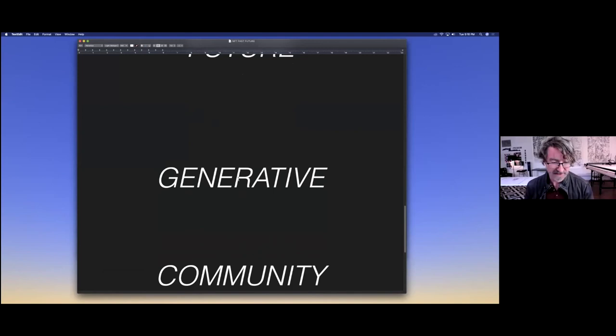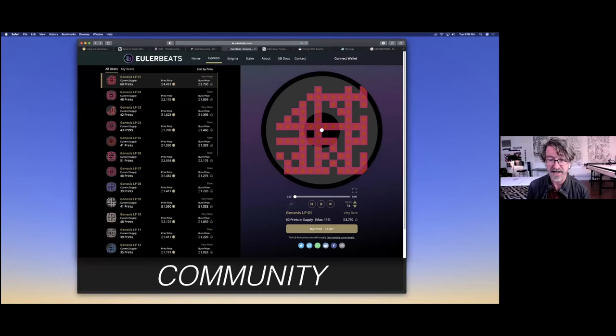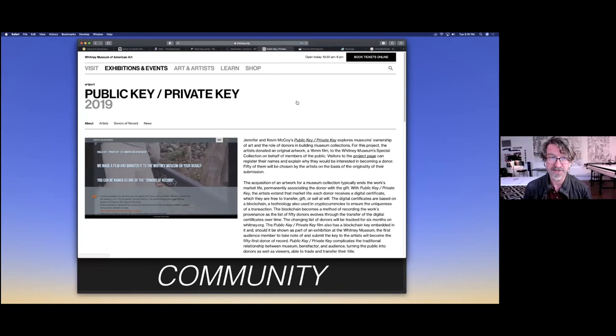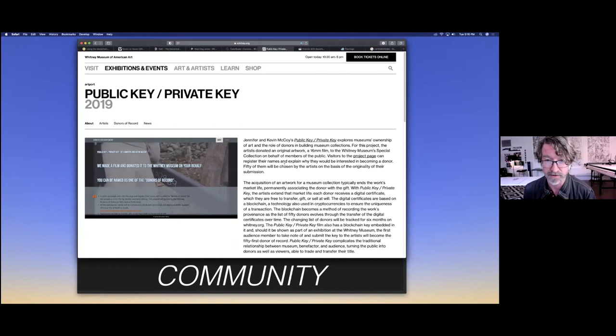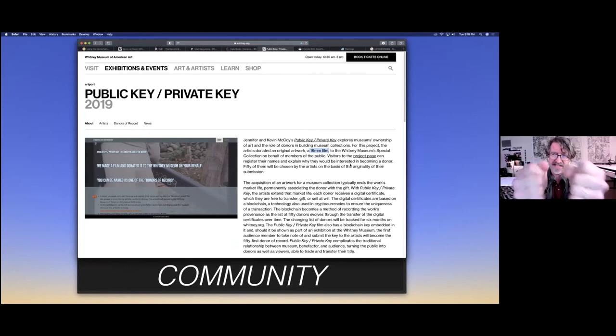The next thing happening is community. I think tokens are going to drive community in some pretty interesting ways. I did a project a couple of years ago at the Whitney museum that tried to touch on this in different ways. This project called Public Key, Private Key. How this one worked is that my wife and I donated an artwork to the museum, to their collection. It was a 16 millimeter film. We wanted a piece of media, but a physical piece of media that only existed in a certain time and place. We give it to them. We don't have it anymore. We donated it.